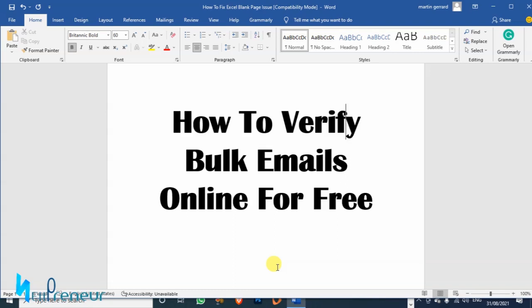If you're an email marketer or you do email marketing or affiliate marketing or you have an email list, you would need to get the best results from your email list.